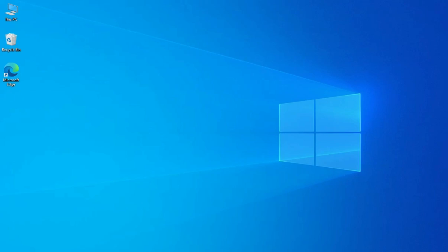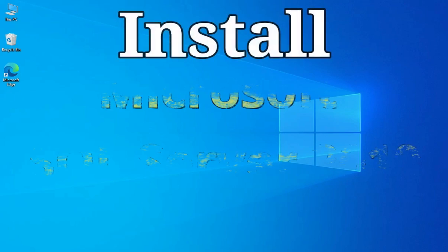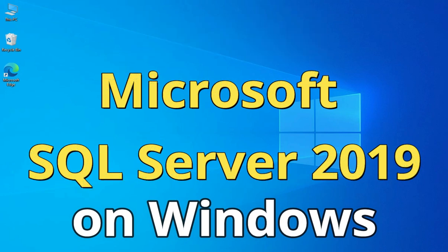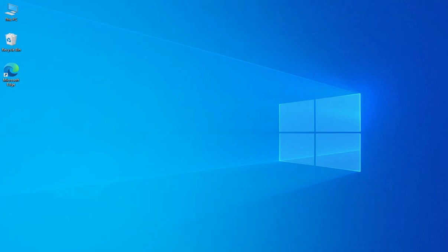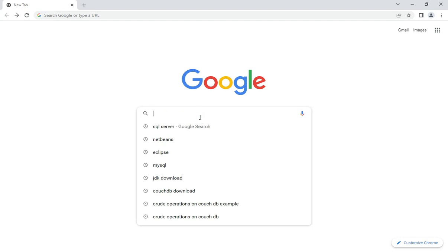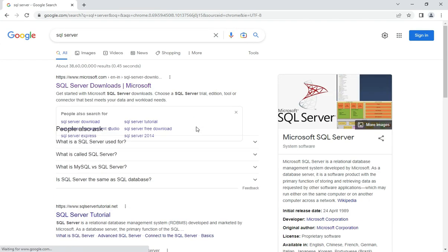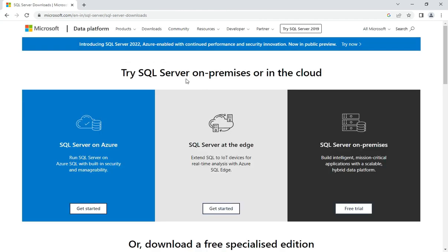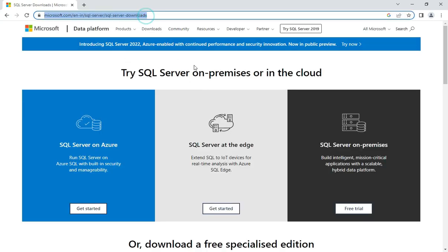Hey guys, welcome back to my channel. In today's video I am going to show you how to install Microsoft SQL Server on your Windows machine. So let's start the video. You can open any of your favorite browsers and just type 'SQL Server'. Here you can see it is showing the official website, that is microsoft.com. You can just click on this SQL Server download link and now it has redirected me to the SQL Server download page.